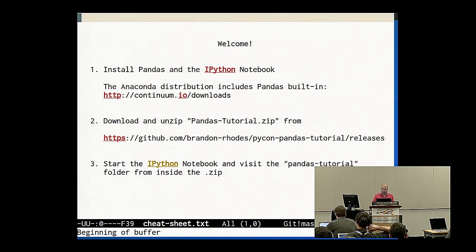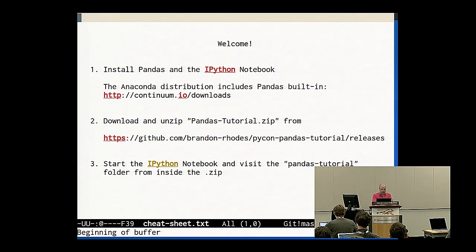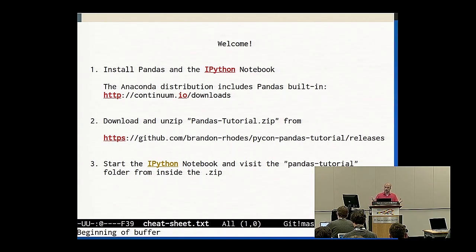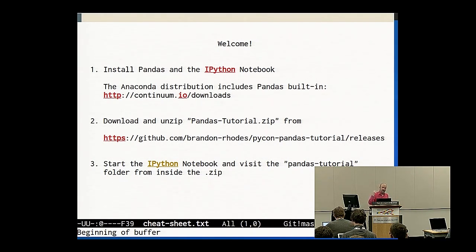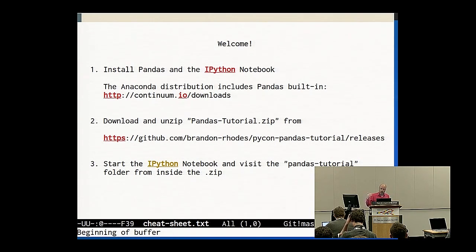So that'll be the basic format. In each of these chunks centered around one of the six exercise notebooks, I will start by talking. At some point I'll convince myself to stop and you'll go to work on exercises. I'll circulate, answer questions, help out. And then finally I'll come back to the front and try doing a few exercises in front of you, so that you can see what my solutions look like.